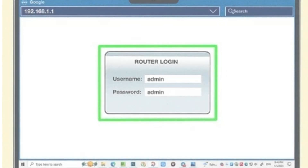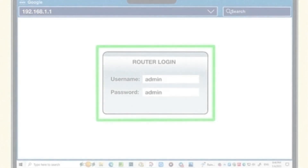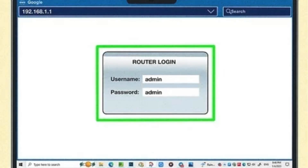Enter the default username and password, or use your custom login credentials. Click Login or press Enter to access the router's admin panel.